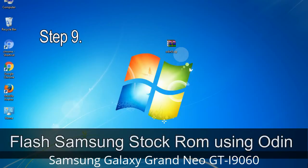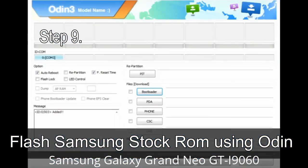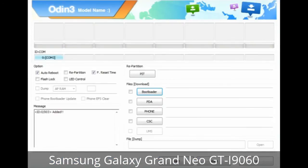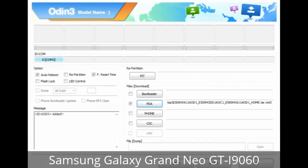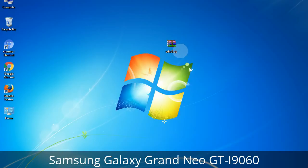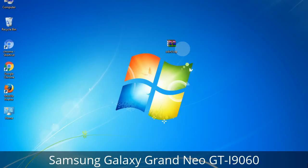Step 9: Once your device is detected by Odin, click the button and select the .tar.md5 file you have extracted. Or if the firmware package had multiple files, click the PDA button and select the file that has 'PDA' in its name. Click the Phone button and select the file that has 'modem' in its name. Click the CSC button and select the file with 'CSC' in its name. Skip any files that you did not find in the package. Make sure that you do not mess with the checkboxes.